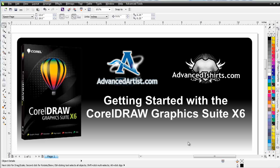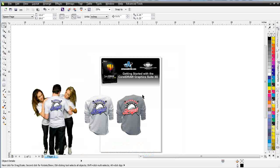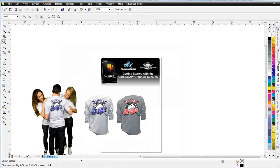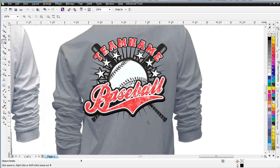In our last session, we took a look at creating a simple design, and I've still got the setup from that here. In this session, I want to take a look at tweaking designs. We can do some things even after we've created a design to tweak it and make it look even better, using some of the effects tools and interactive tools available in CorelDRAW.